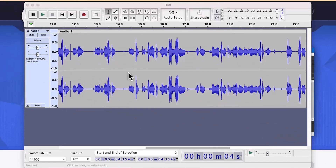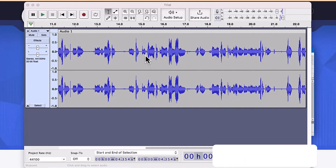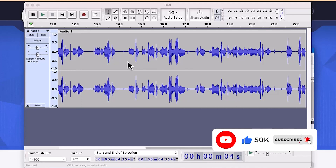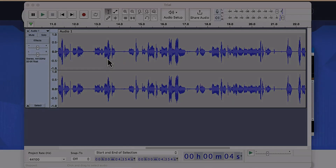That's basically how to use Audacity to capture your audio and edit it to sound much more professional. If you enjoyed this video, please give it a thumbs up and don't forget to hit the subscribe and notification buttons to stay connected to this channel for more useful videos. I'll see you in my next video — bye!